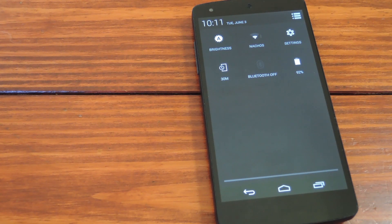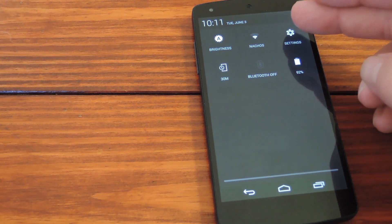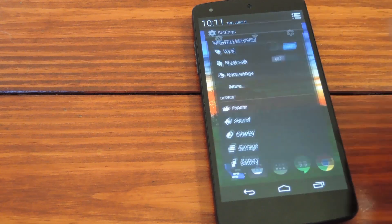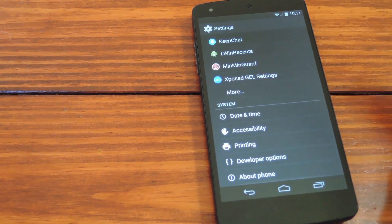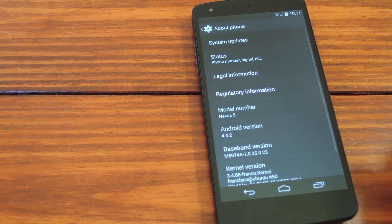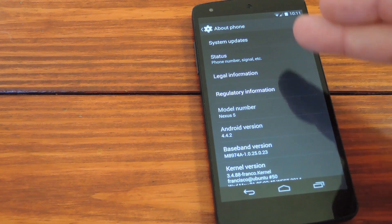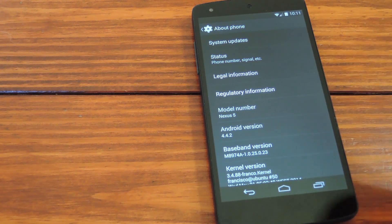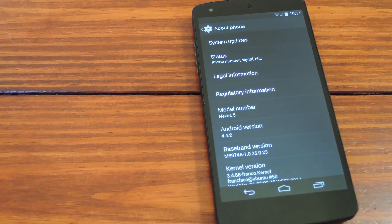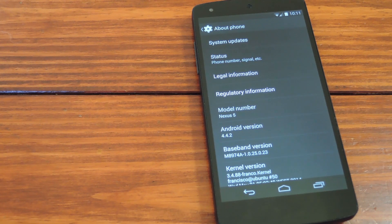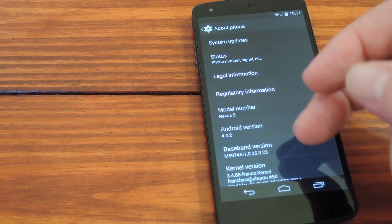But first up, we'll need to do a little setup on the phone end of things. Just head into settings, then scroll all the way down to the bottom and tap about phone. While we're in here, note that I'm currently running 4.4.2. I plan to update this to 4.4.3 by the end of the video.